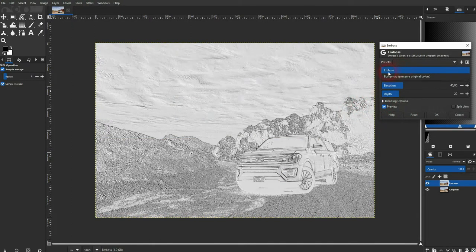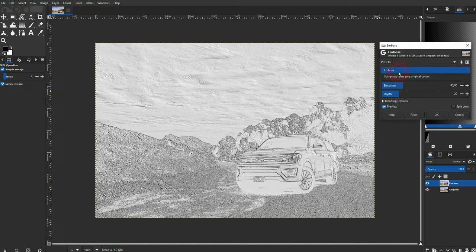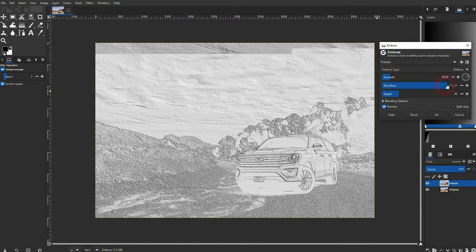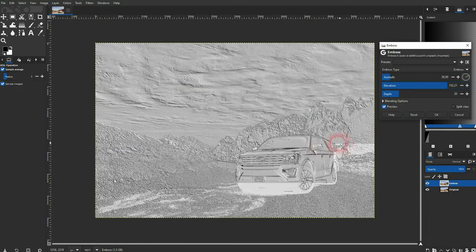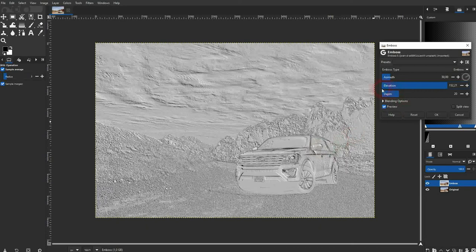In the dropdown we've got emboss and bump map. I'm going to show you this later on. Let's first take care of these three sliders.